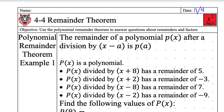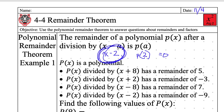If the remainder is 0, what does that mean? If I say x minus 6, then I plug in positive 6. What if my remainder after I plug in 6 is 0? A remainder of 0 means that it is evenly divisible — that that is a factor. So if I divide by x minus 2 and I plug in p of 2, I get a remainder of 0, that means x minus 2 is a factor of that polynomial. If you have a remainder of 0, it's a factor. If the remainder is anything else, it's not a factor.